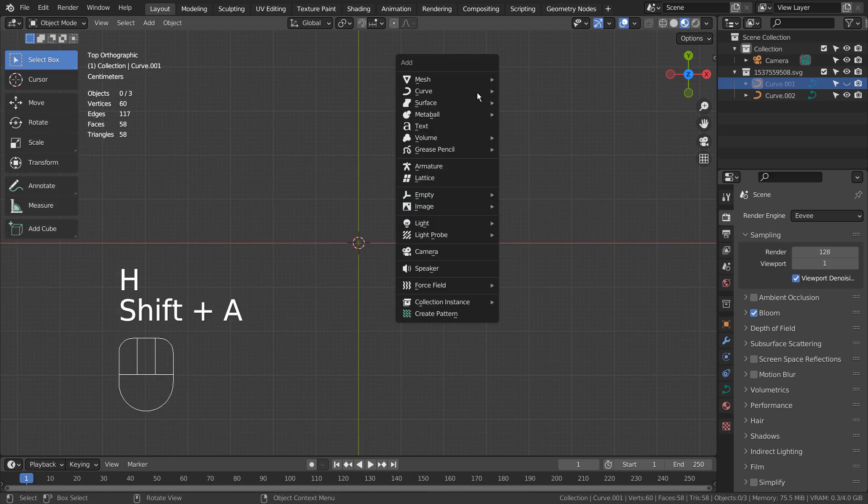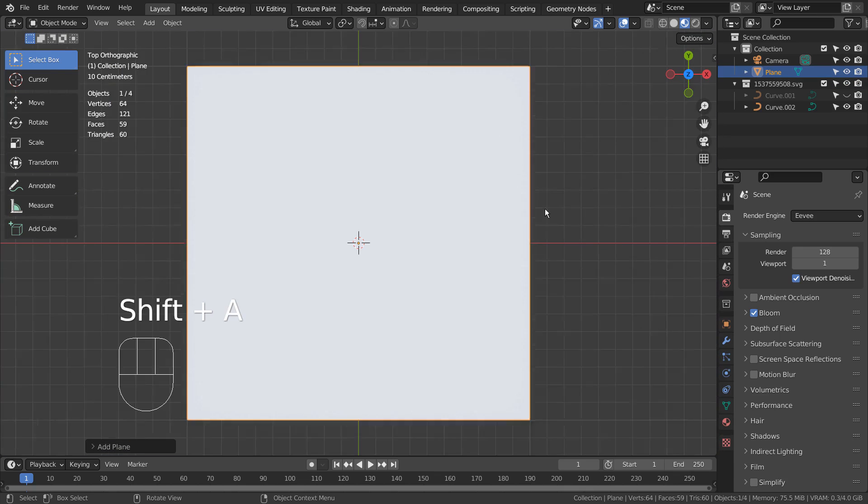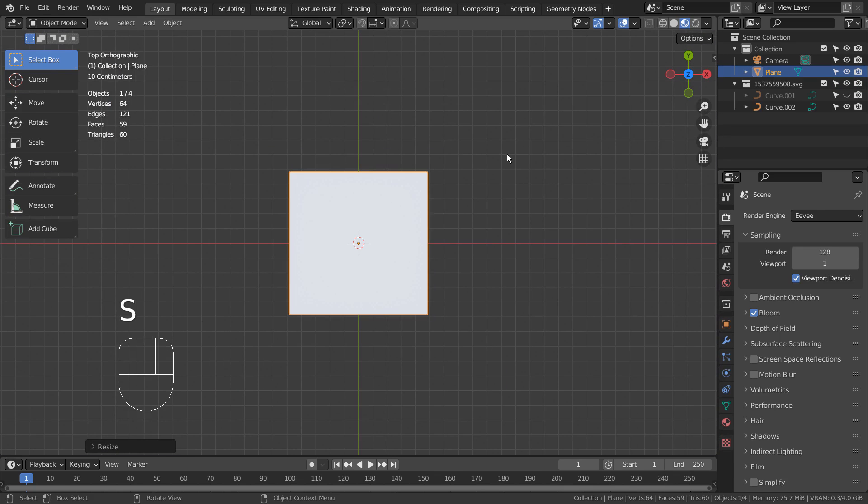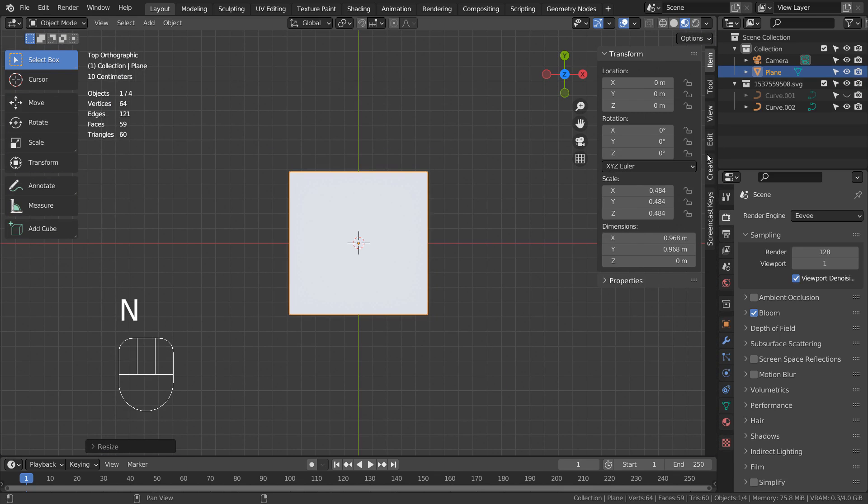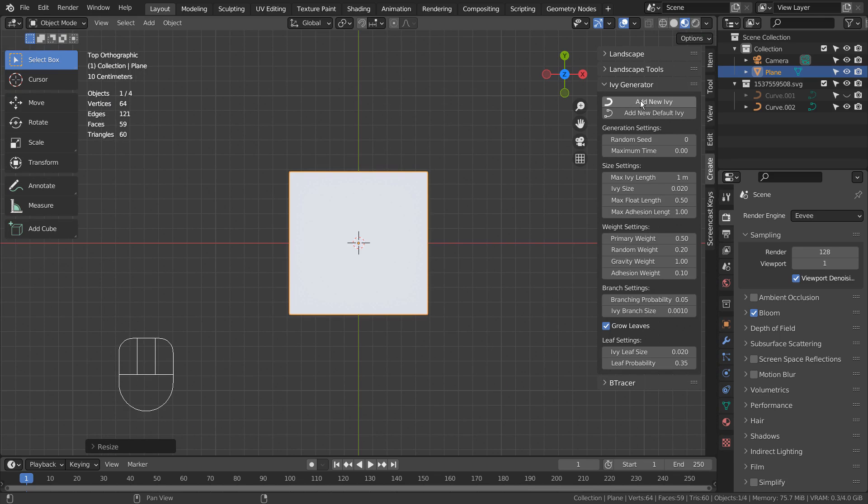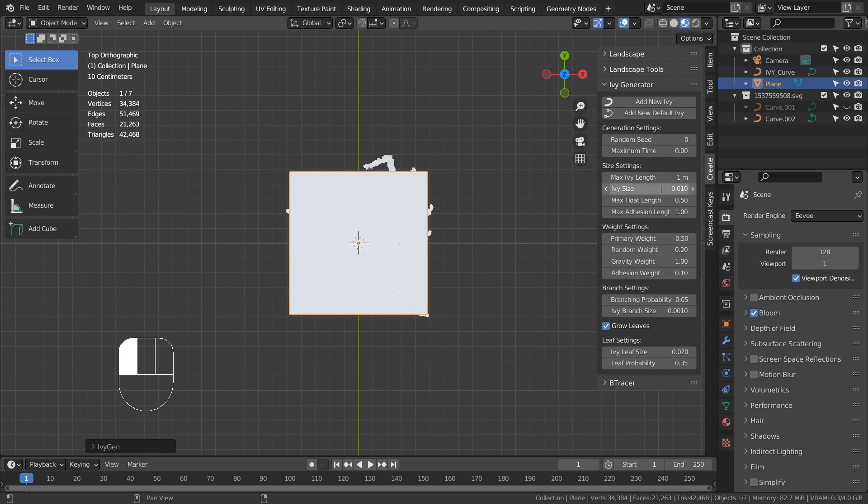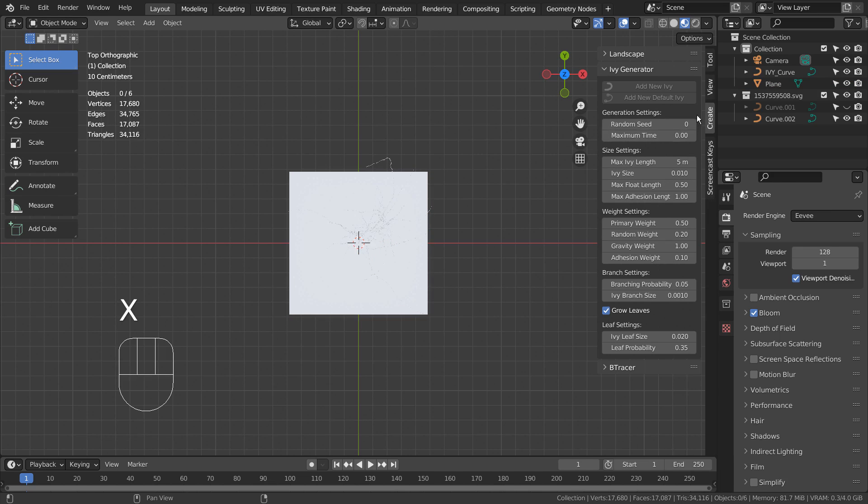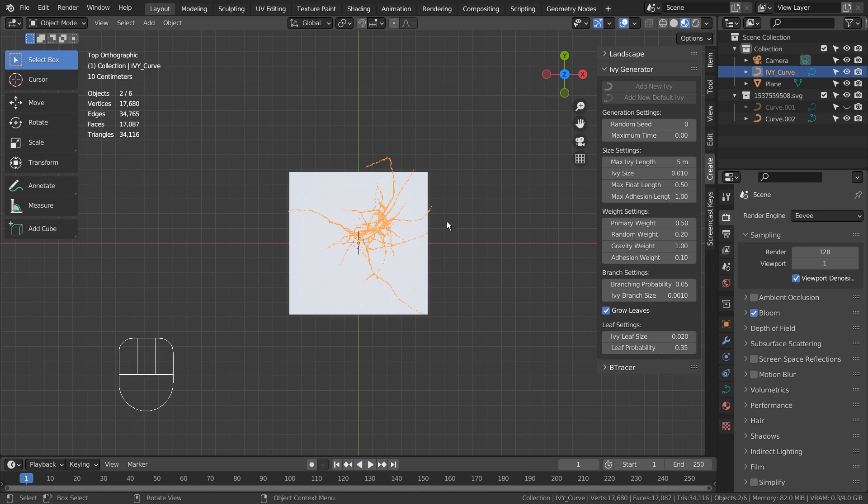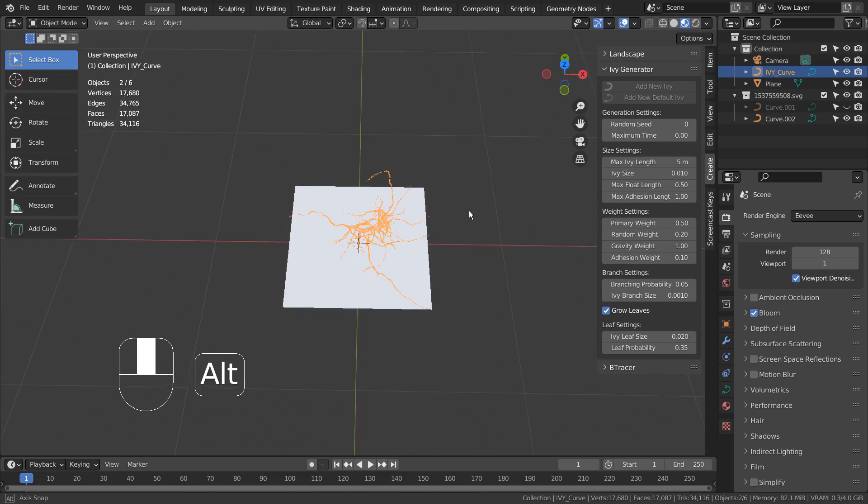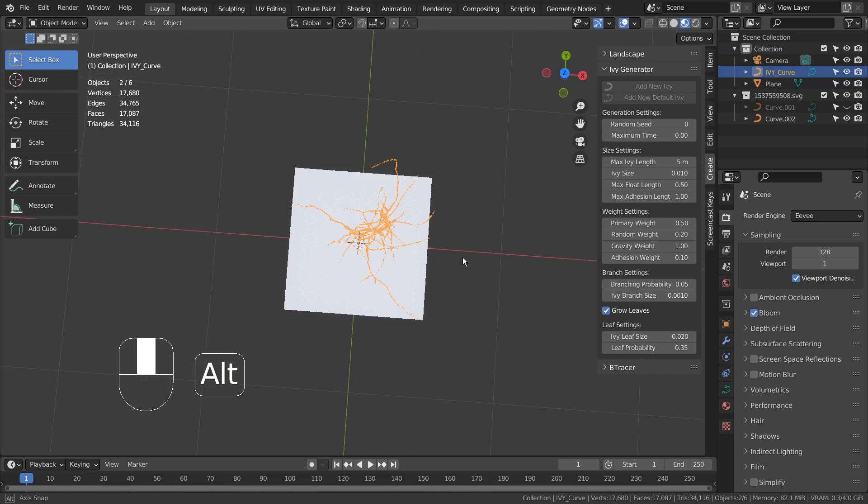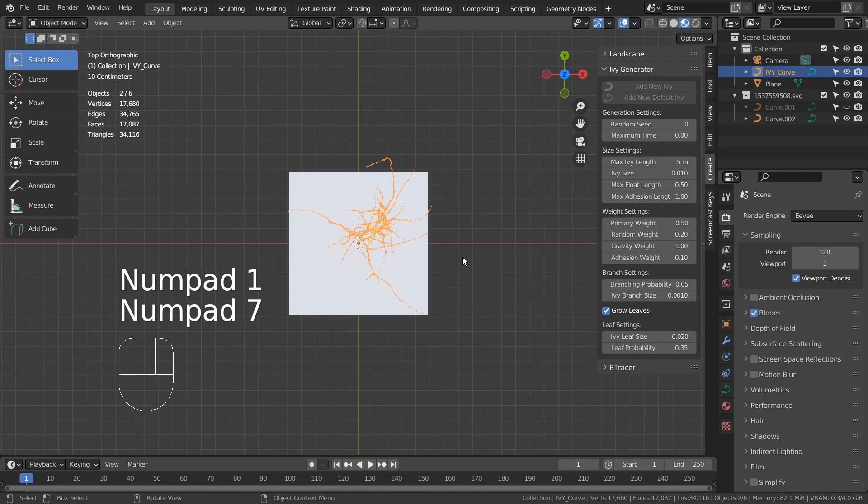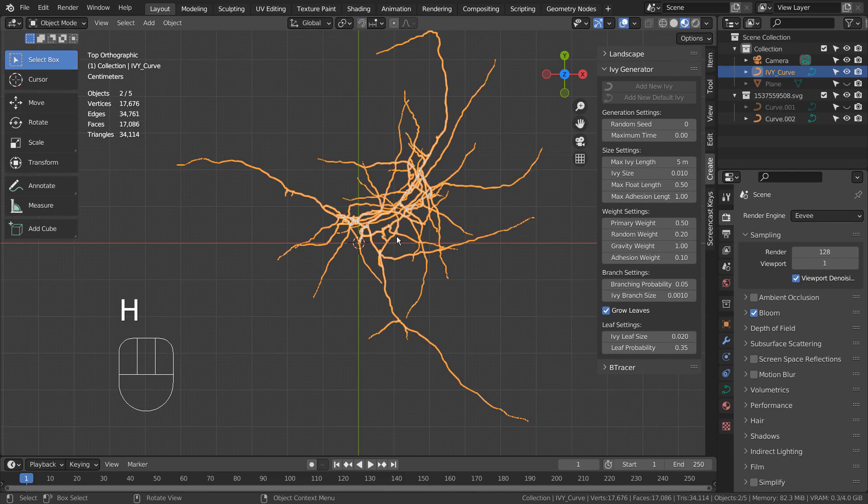The third method is to create a mesh and apply an IV mesh by using an IV generator add-on like this. We can apply an emission shader, and this object will turn into a lightning mesh.